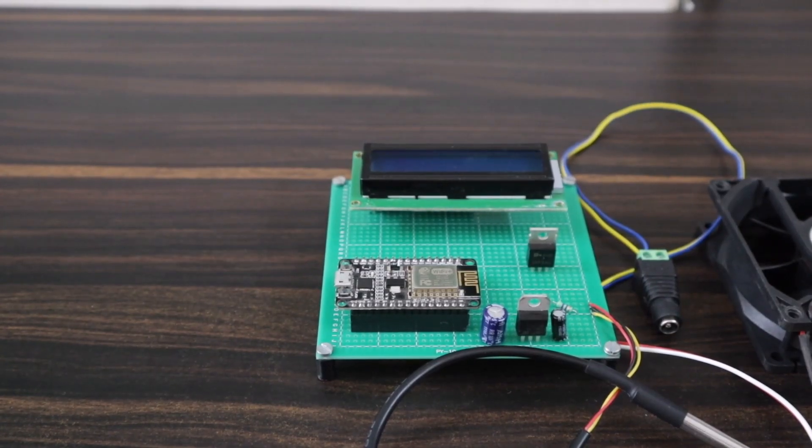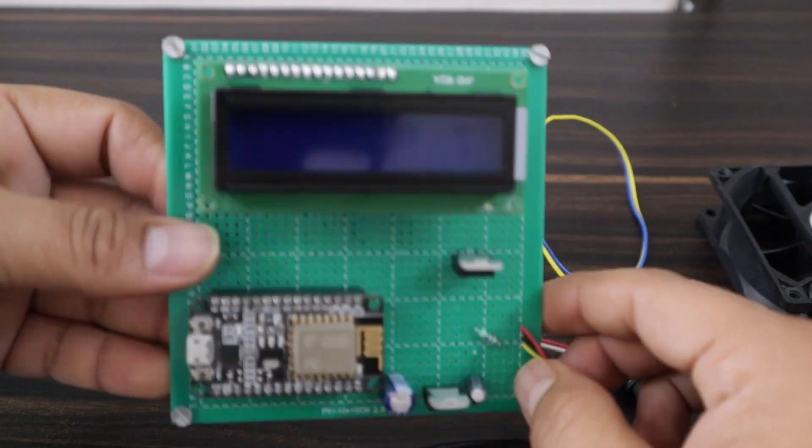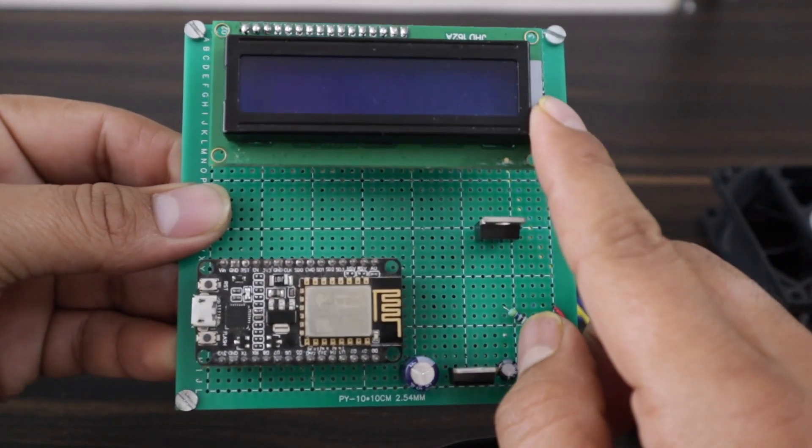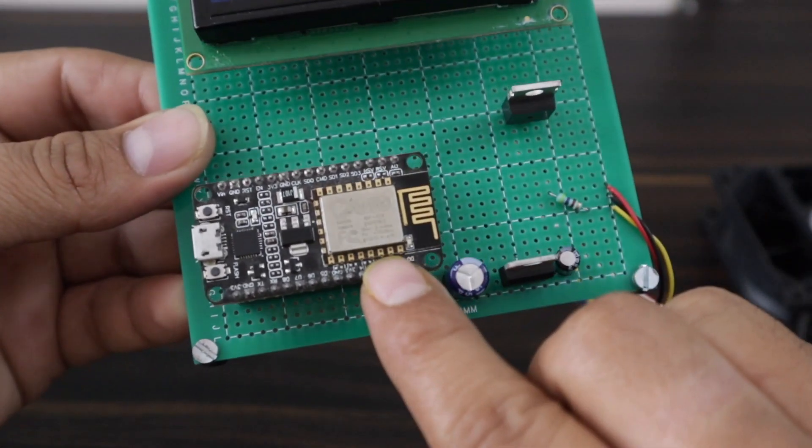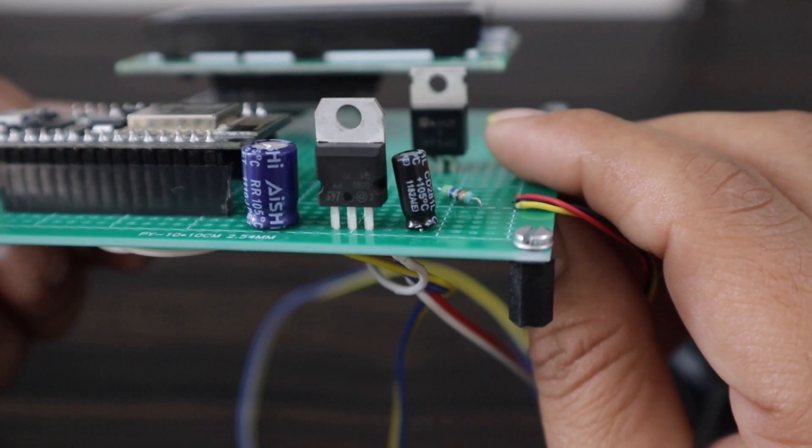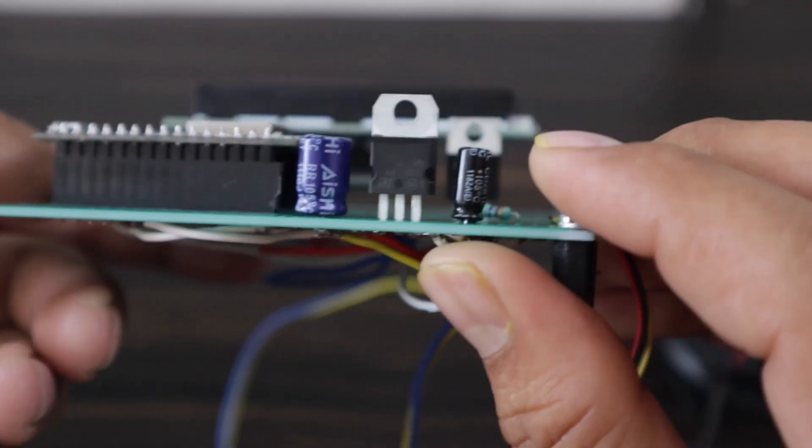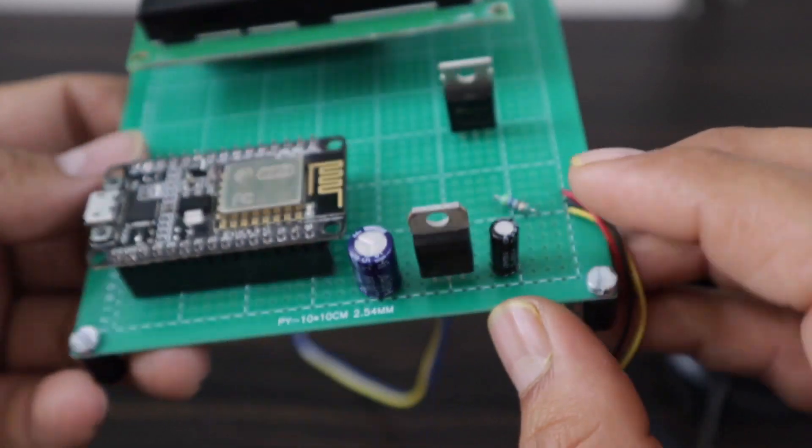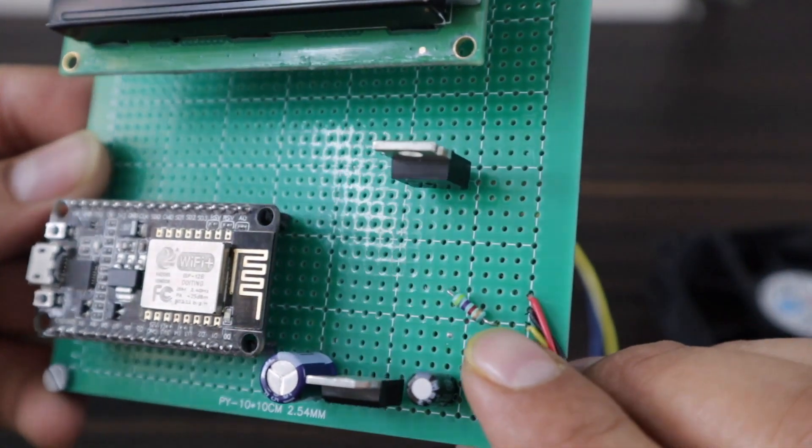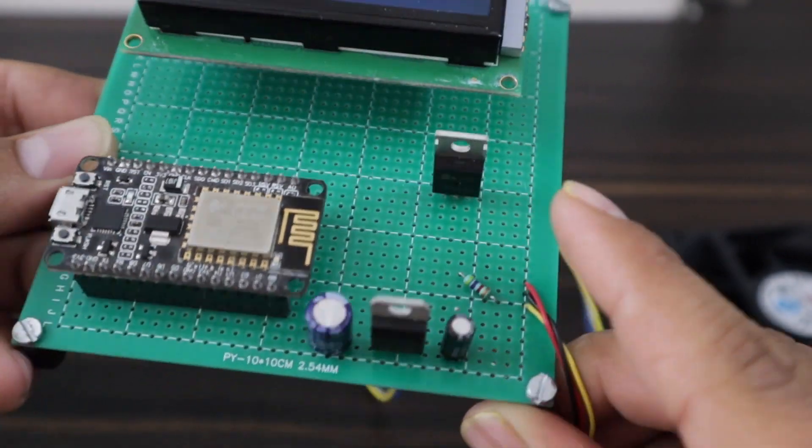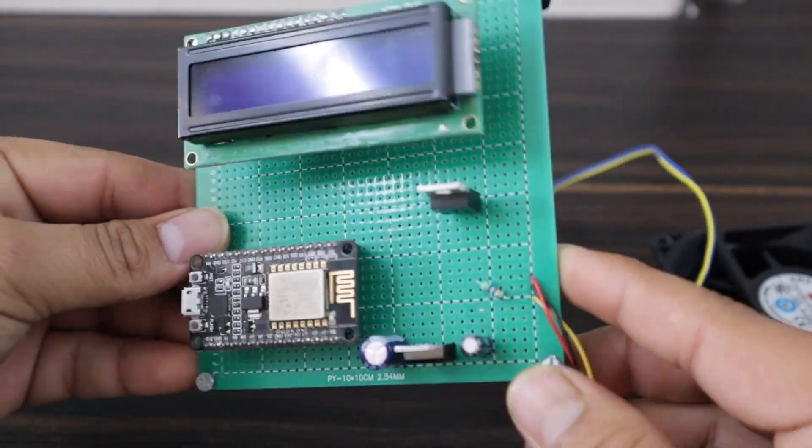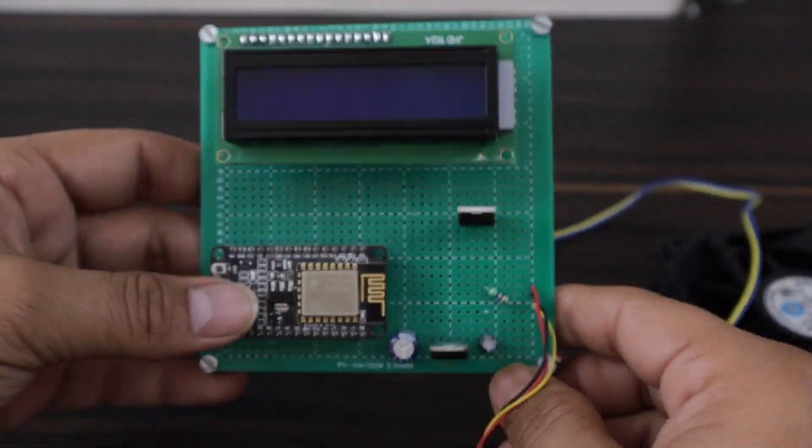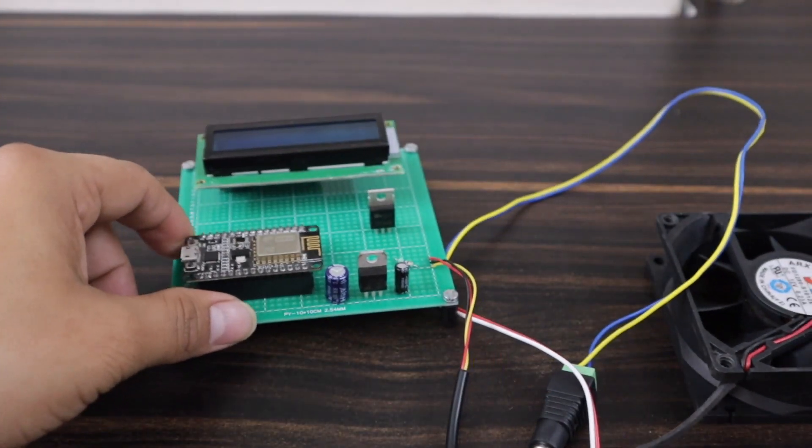Alright, for testing and demo, I have assembled all the components together on a zero PCB board. This is the LCD display. This is the NodeMCU ESP8266 microcontroller. The IRF540 and along with two capacitors for 7805 voltage regulator IC. This resistor is for the DS18B20 temperature sensor and other one is for MOSFET. The connection on the backside looks too messy. That is why it is better to use the PCB for this project.